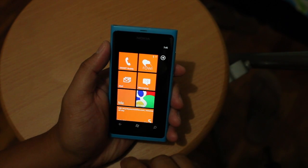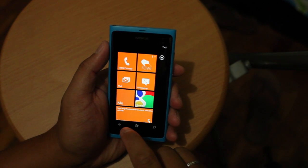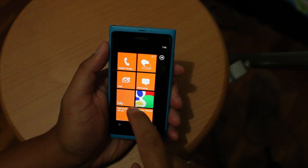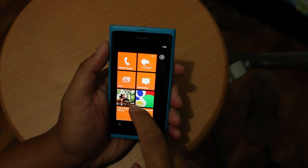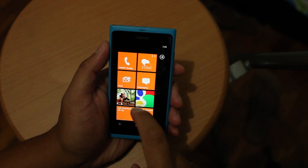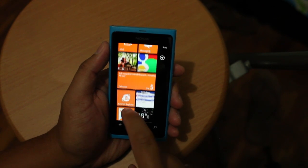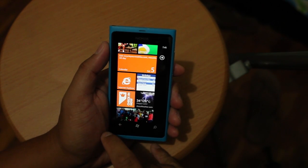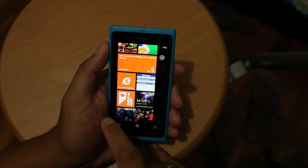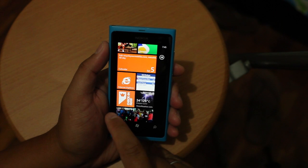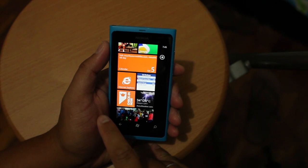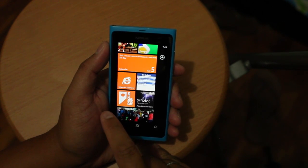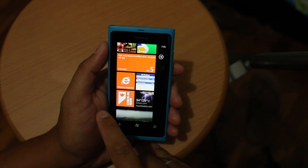Hey everyone, it's Mark for the Nokia Blog and today I have an application to show you. It's actually not an application — it's more of a live tile that is really handy for reminding you when your friends' birthdays are.